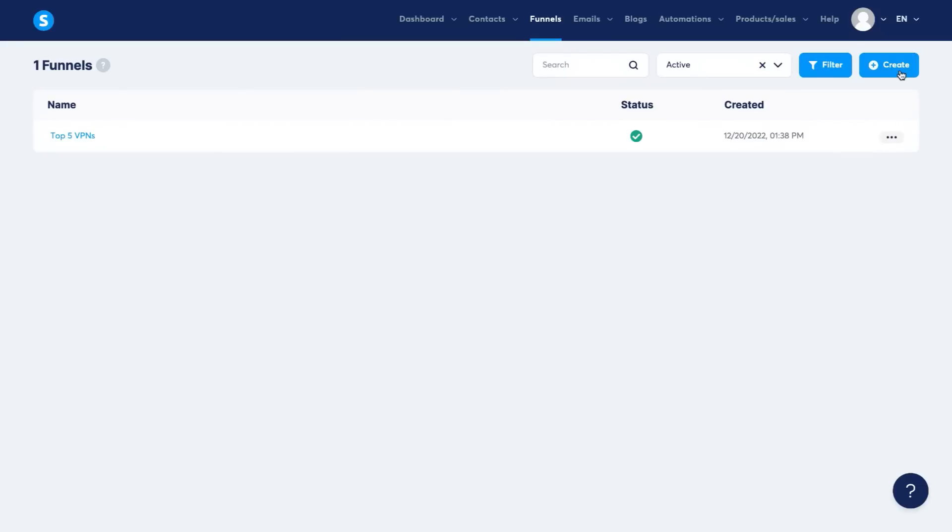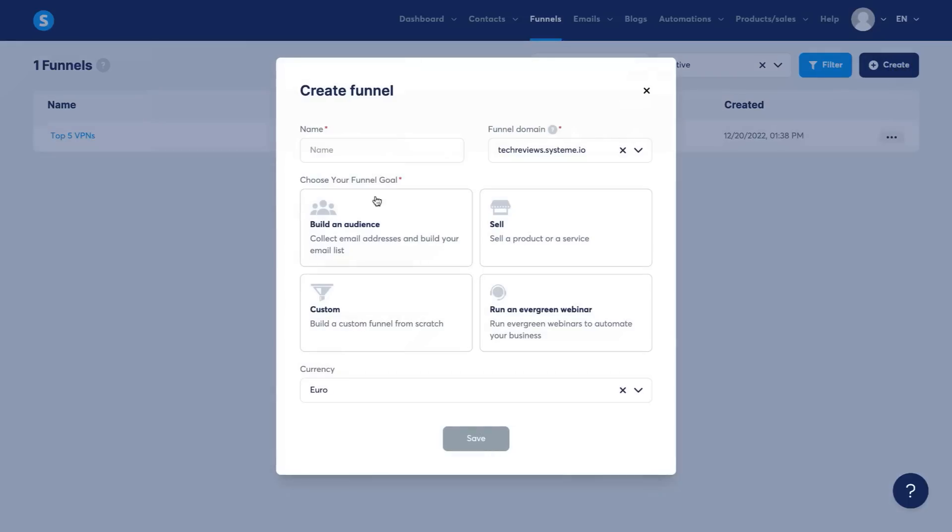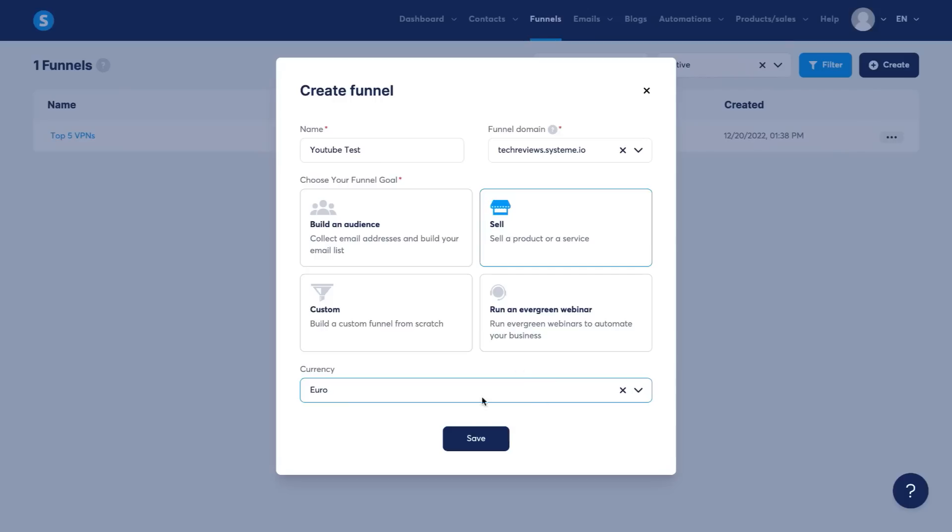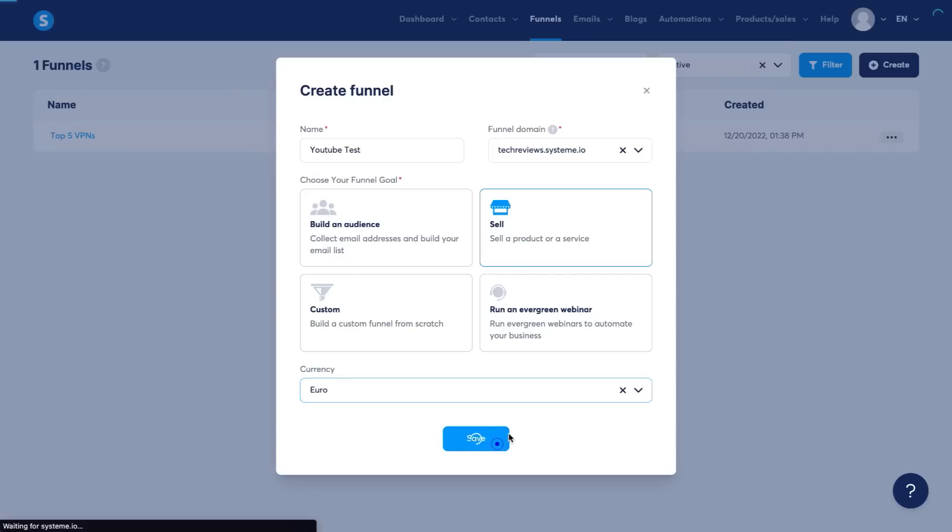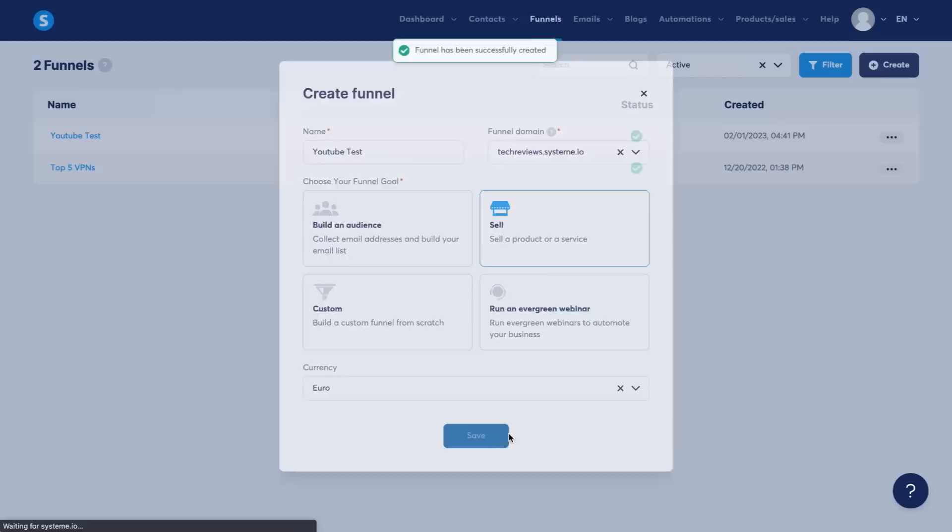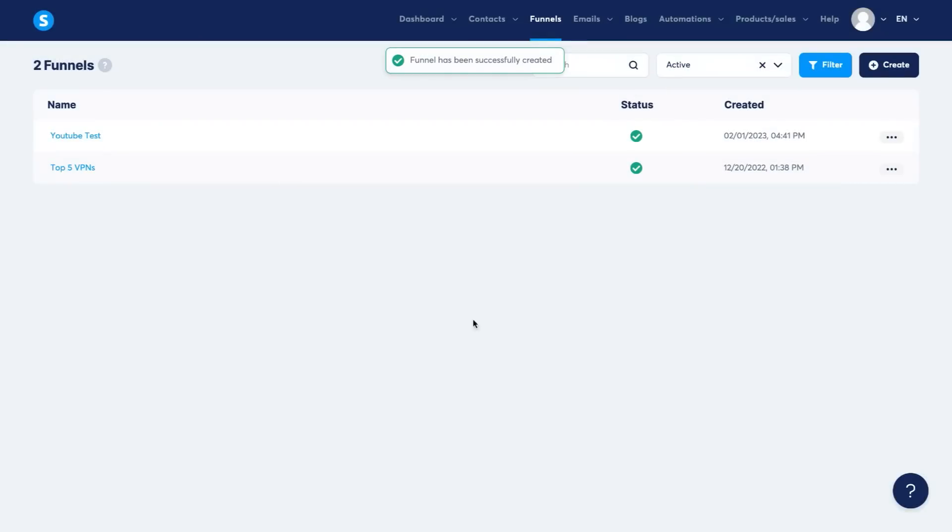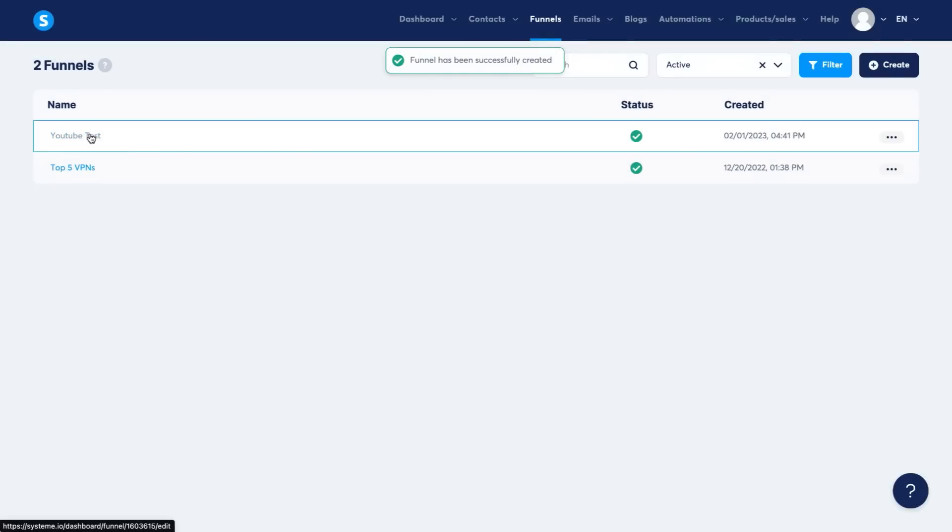Now I'm going to go back into my back office here. I'm going to show you what it's like creating a new funnel. So I'm just going to click on create. I'm going to name this YouTube test. And then I'm going to click that I'm going to be selling a product. You can choose the currency if you're selling something. And as you can see, you can even run an evergreen webinar.